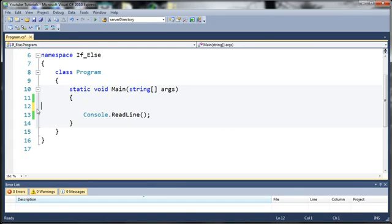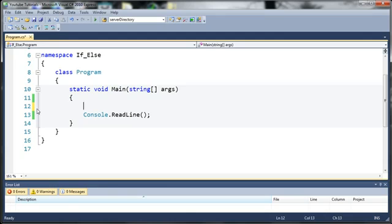So basically what a for loop does is it takes a block of code and it will run that a certain amount of times based on what you say, like how many times you want it to run. So let's go ahead and create a simple for loop.